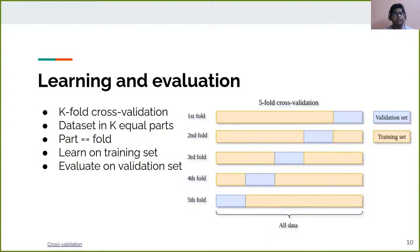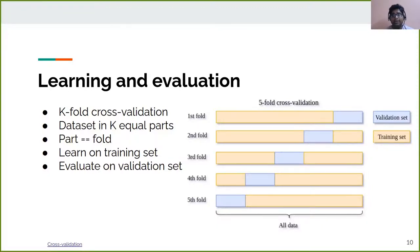Now we will learn about two learning and evaluation techniques — how our machine learning algorithms interact with the data. The first is k-fold cross-validation. In this, the entire dataset is divided into k equal parts. For example, in five-fold cross-validation, the data is divided into five equal parts. Four parts are used for training and one part for validation. The training part is used for training the algorithm and the validation part is used for evaluating how well the model has learned.